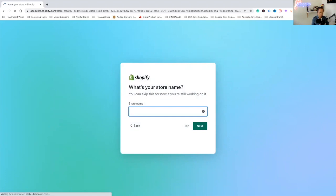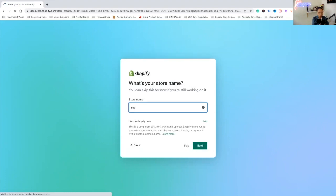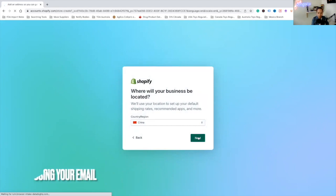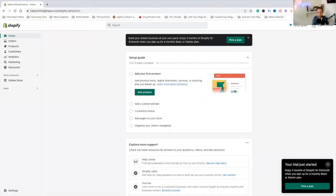This is important because it will be the first thing potential customers see when they visit your site. You want to choose a name that is catchy, memorable, and reflects your products and services. As an example, I'm going to sell a clothing line for babies — we can call it the Baby Clothing Line Plus. They will show you if the name is available. We choose China as our location since we're based there. Here is our dashboard, absolutely free to start. Right now they have a promotion: three months of Shopify for $1 a month on the monthly basics.